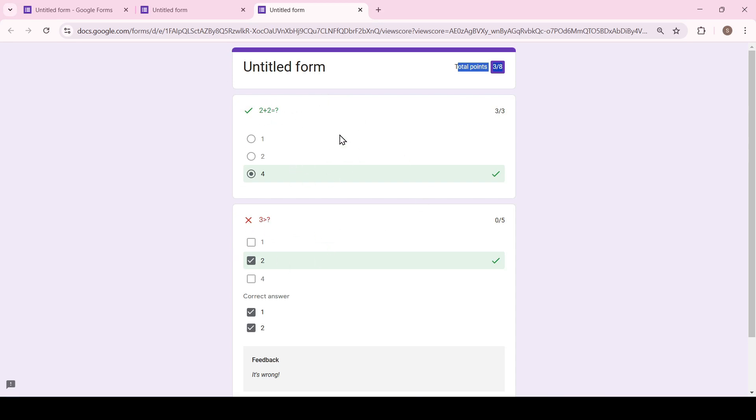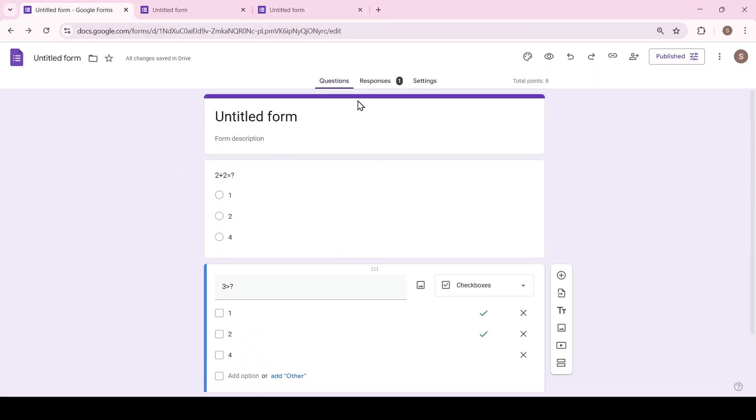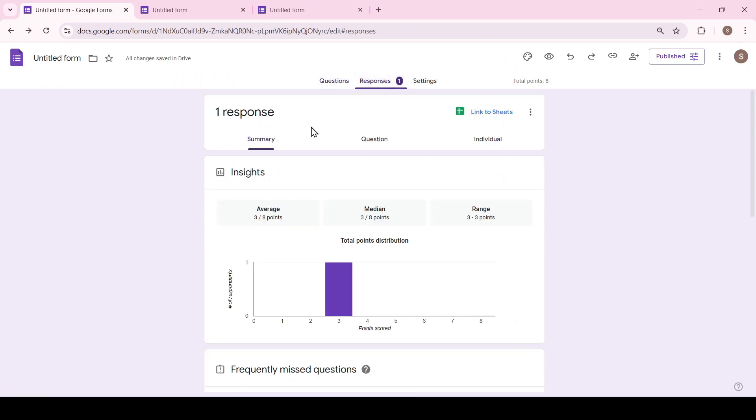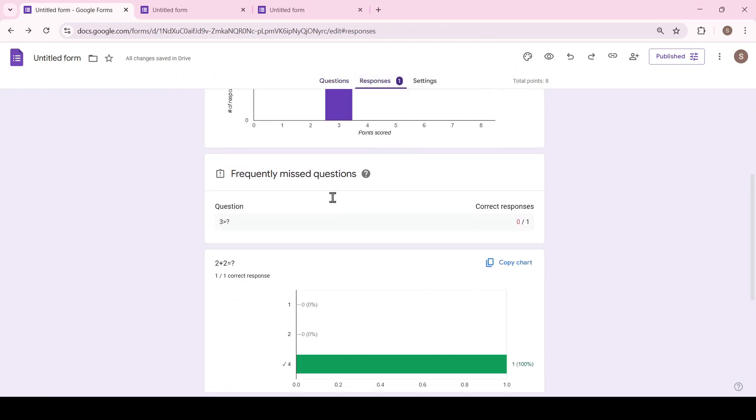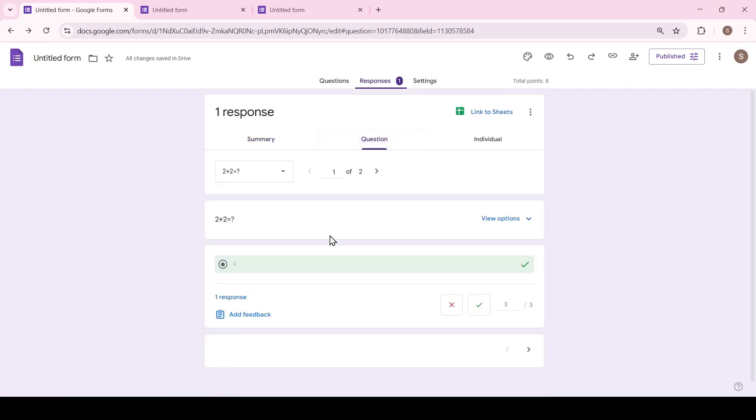Let's check how our answers have been saved. Return to Google Forms, click on the responses tab and yes all statistics are saved. Summary statistics on individual questions or individual users.